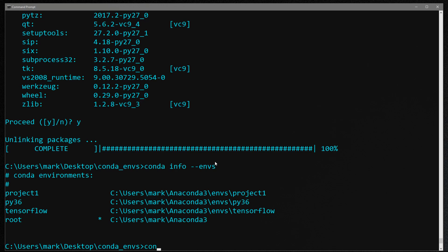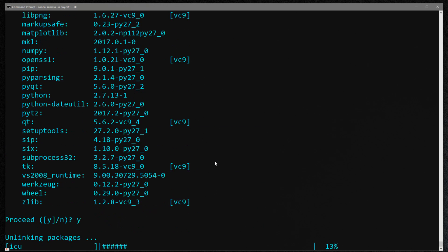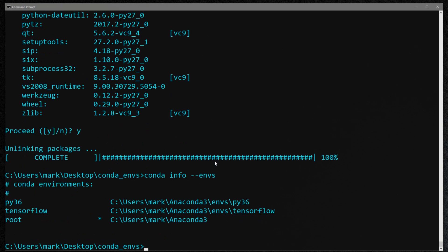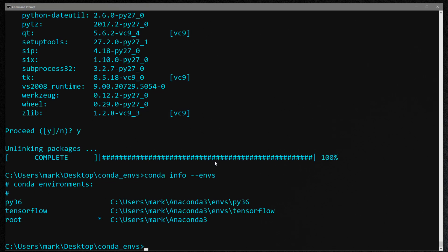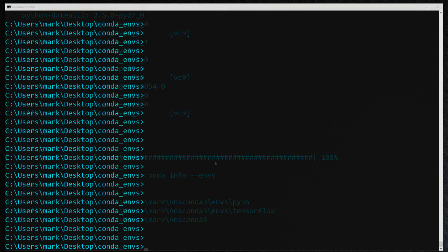And finally, let's get rid of project one. So we'll do conda remove dash n project one dash dash all. I'll say yes. Cool. So now if I do conda info, both project one and project one b are gone.